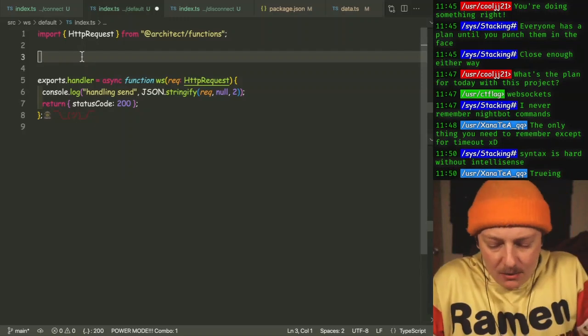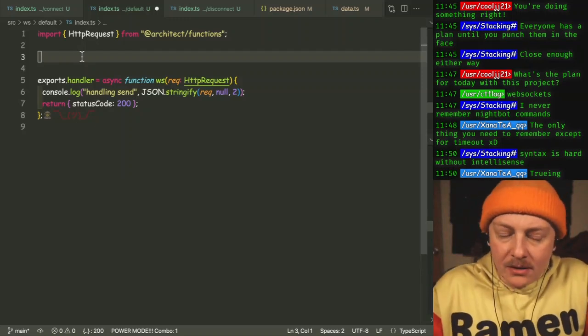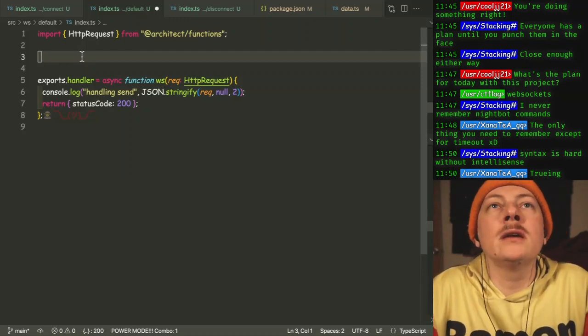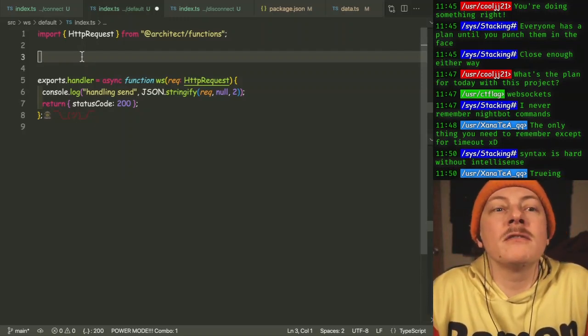All right, so let's start scaffolding out what the interfaces and stuff will be like.